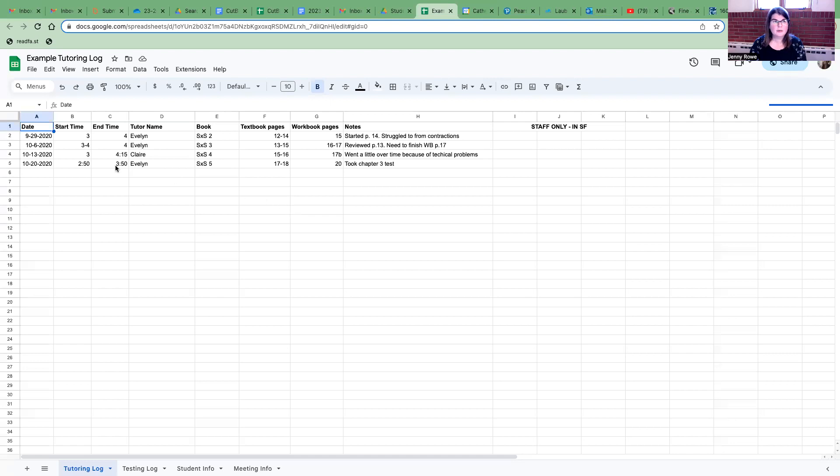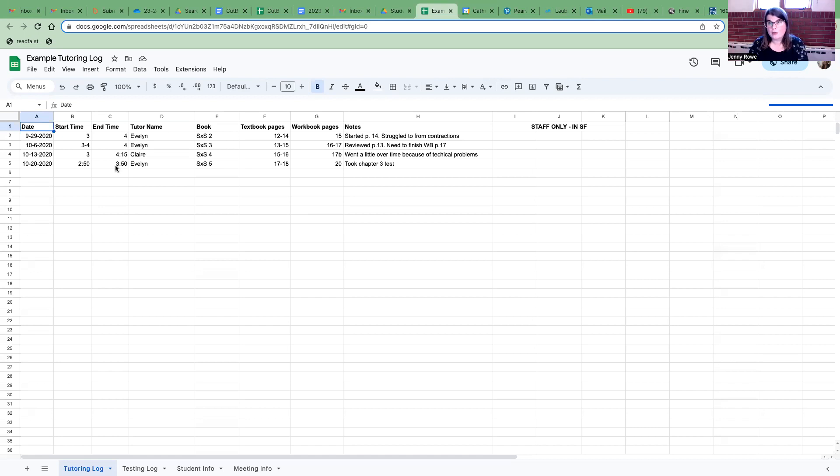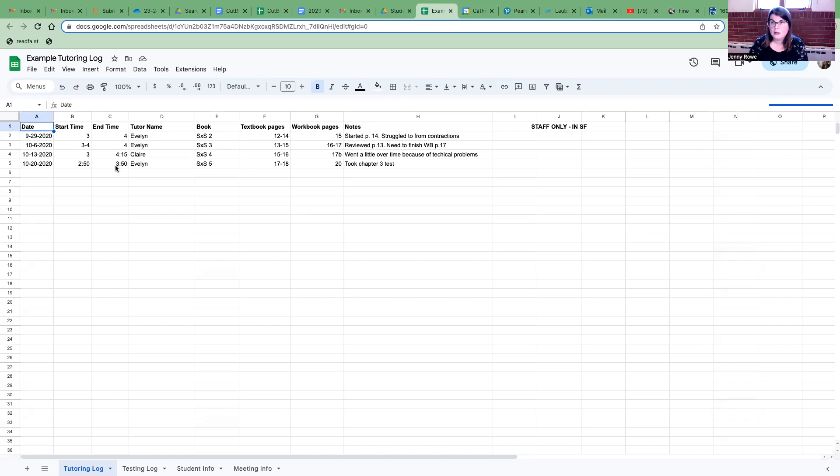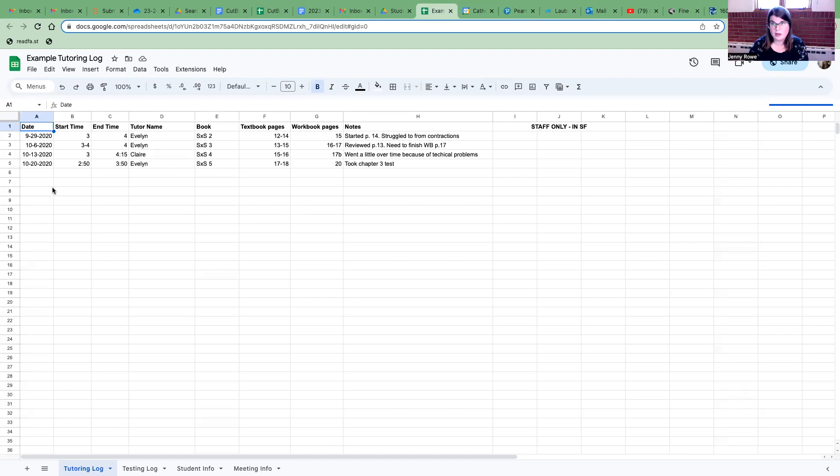Okay so this is an example tutoring log that Merrimer made and this is just to show you how to use it. She's been noticing especially with the online tutors that there has been some confusion on how to use them or how to use this particular log so let me just walk you through how to do this.